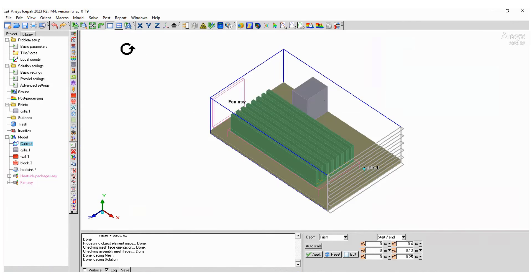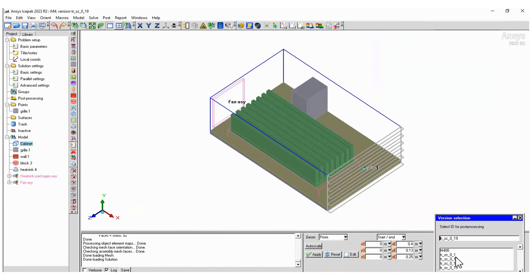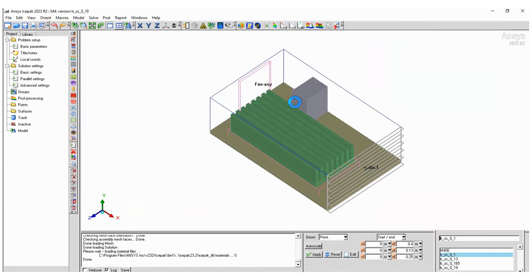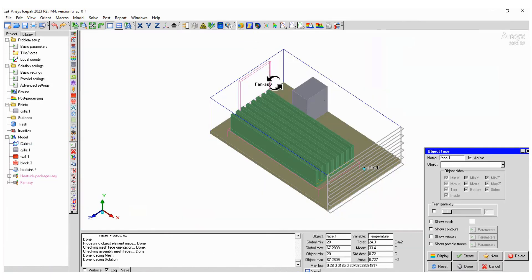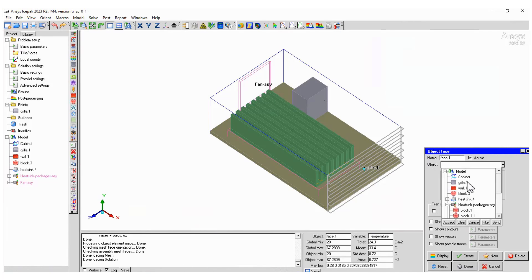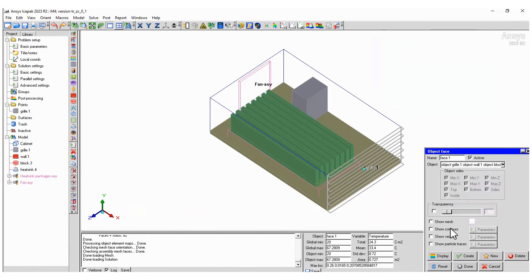Once the last model is finished, you can load the results for each trial solved. Go to the Post menu, select Load Solution ID and pick the sets of results you want to assess. Create contour plots or any other option to post-process your results.